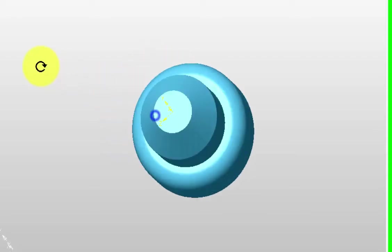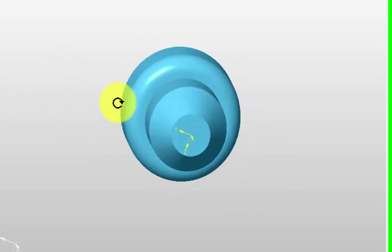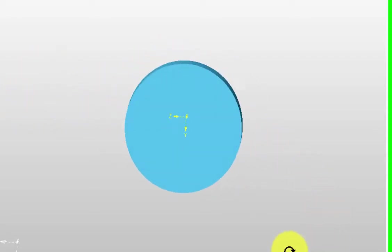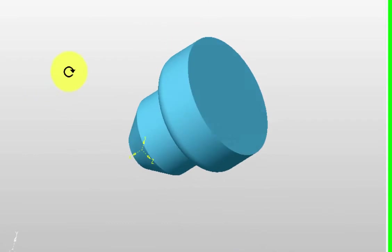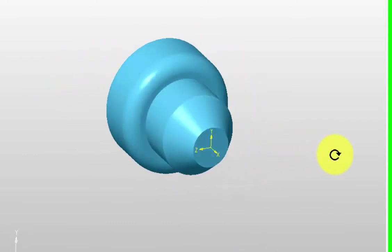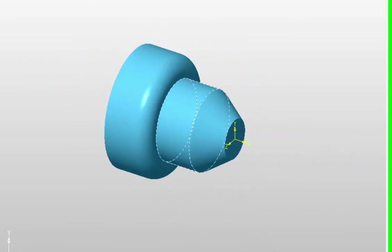This is the part I want to machine. It's nothing clever, it's just a round component that I'm going to turn from a solid blank.